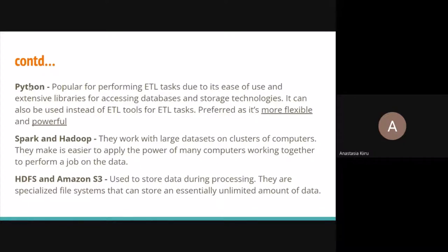Other important tools include Spark and Hadoop — as Daisy mentioned, data engineering also comes in because of big data, and when big data is on small machines, that's troublesome. Spark and Hadoop are technologies used to manipulate big data. For storage, we have HDFS (Hadoop Distributed File System) for working with Hadoop, and Amazon S3 as cloud-based storage, along with regular relational databases like MySQL.